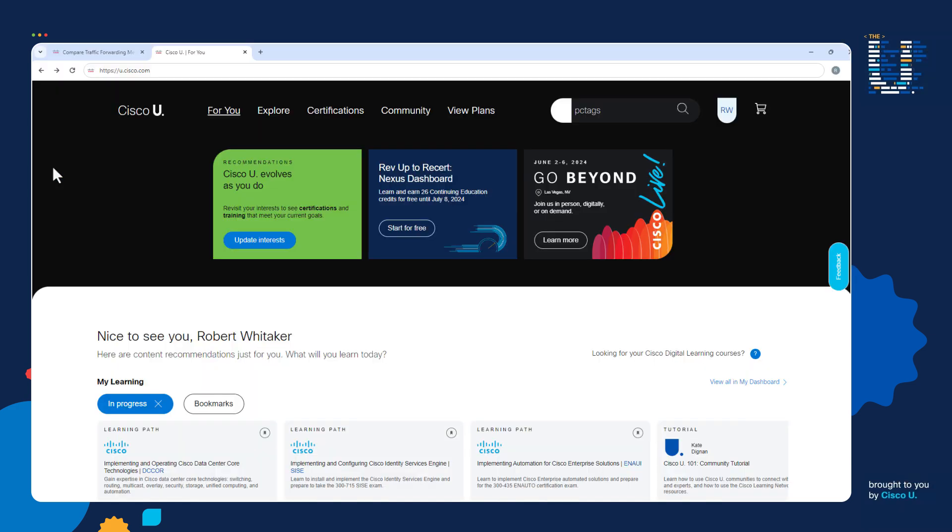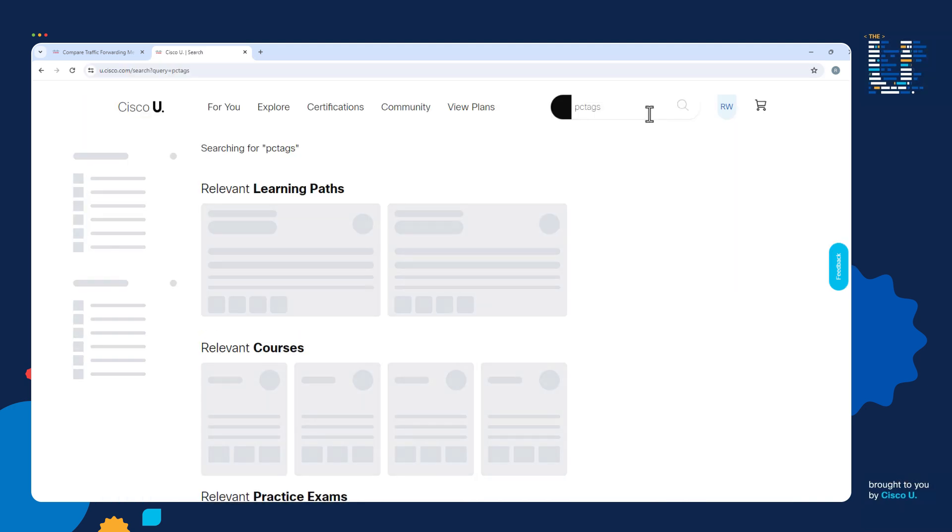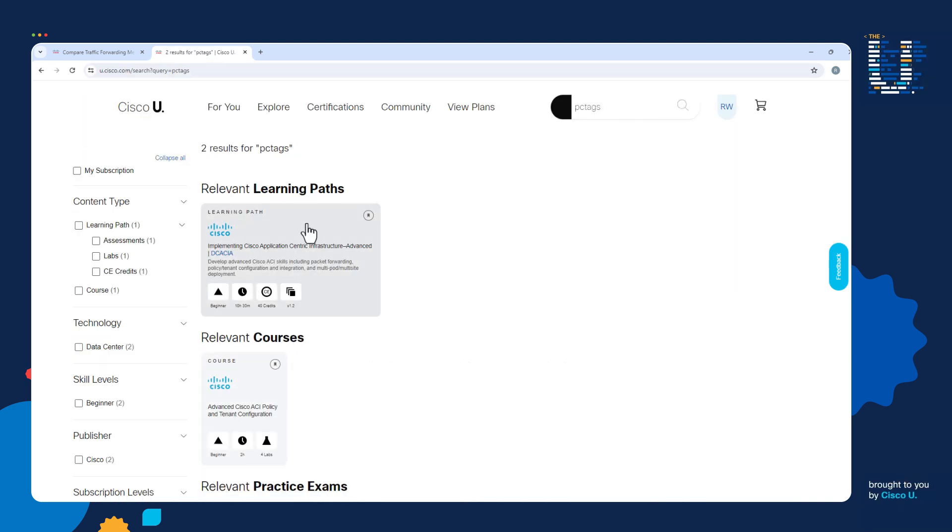If you want to learn more about ACI, you can go to Cisco U, just go to u.cisco.com. If you search for PC tags, we cover PC tags in the DCACIA course.